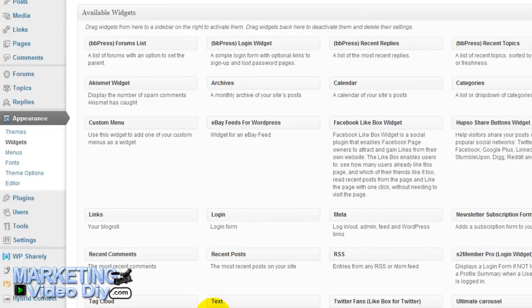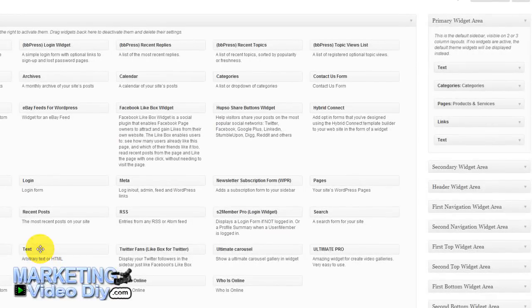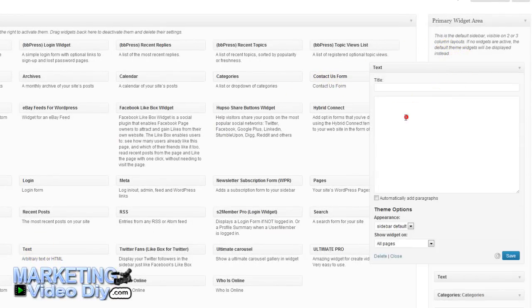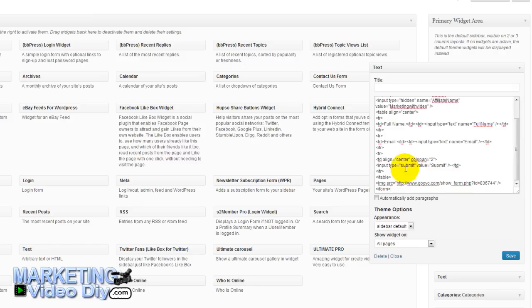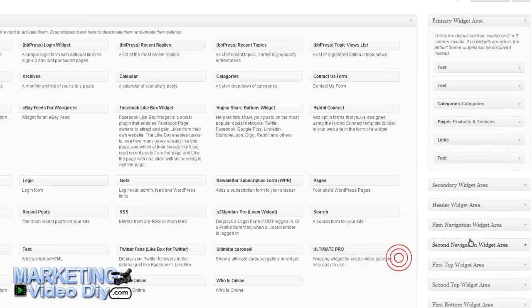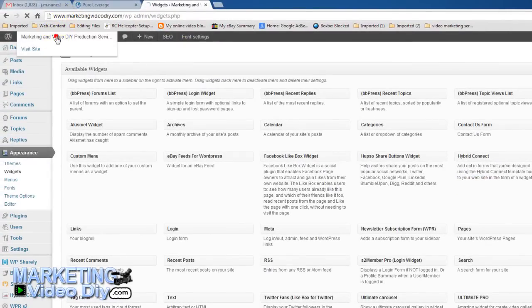Grab the Text or HTML widget and place it in the desired widget area, then paste the code. Click Save and then Close.